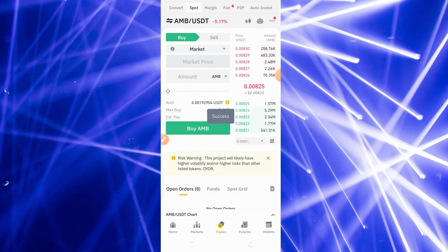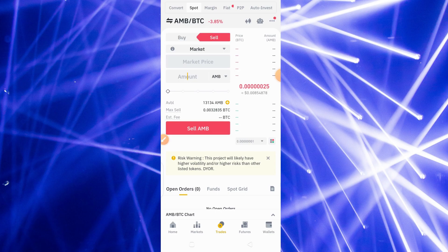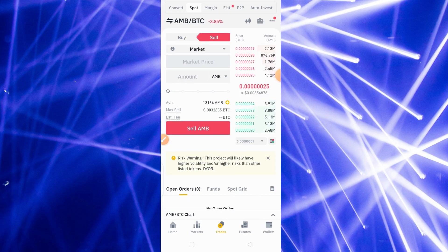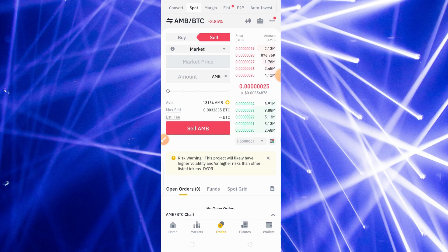I don't have any USDT anymore, as you can see, 0.00. I'm going to check the quantity of my AMB. I now have 13,134 pieces of AMB coin.